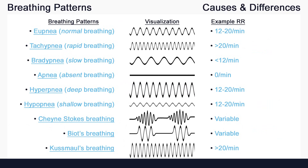And that's about it for these breathing patterns. If you have any questions, please let me know in the comments, or visit rpnt.ca for more help.